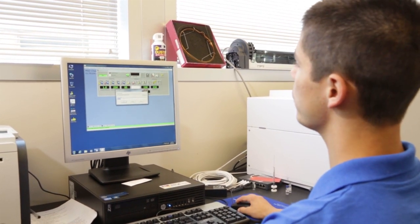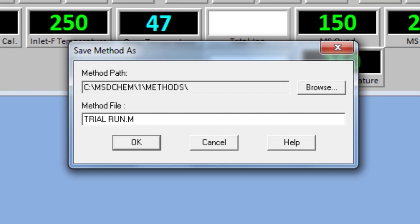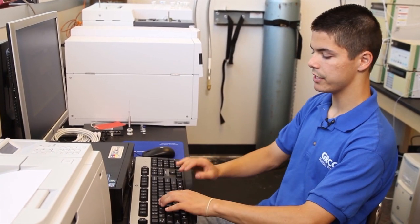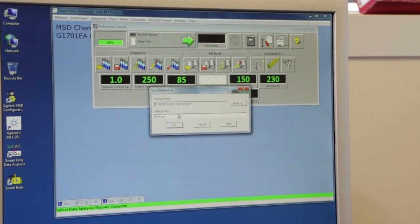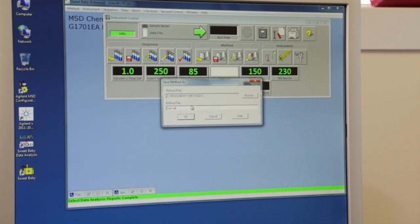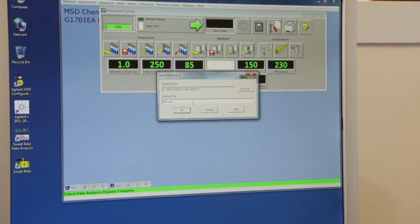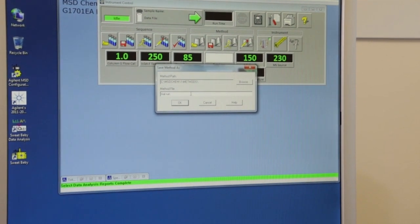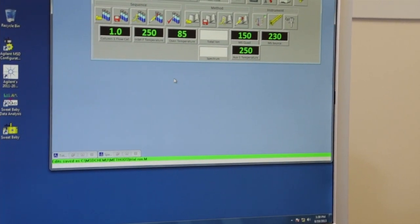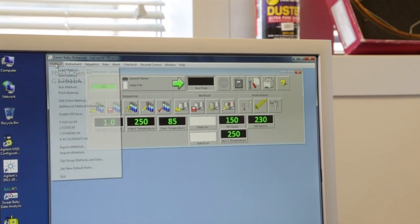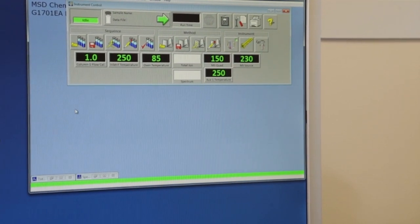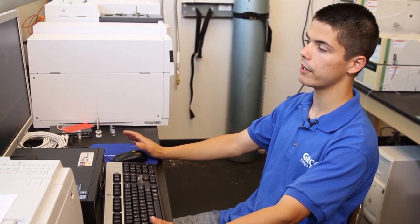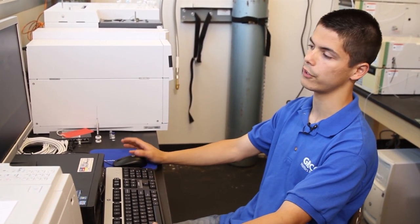You'll be prompted to give your method a name — I'll name it 'trial run.' Whenever you try to use this method again, that'll be the name it's under, so try to make a detailed name so you know exactly what the run is meant for. Hit OK and you've just created your method. Whenever you want to run a sample, you just load that method and you don't have to set up a new one again.